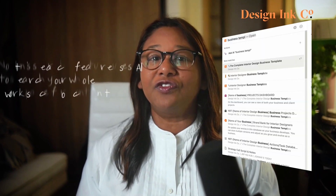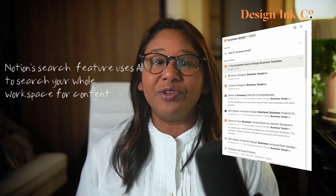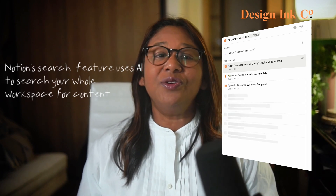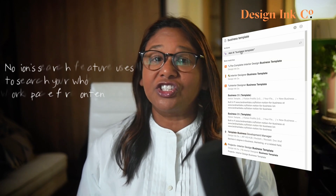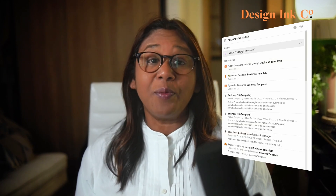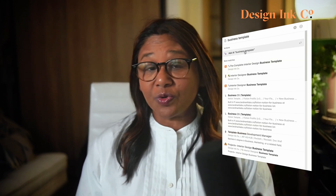Notion's search feature is very useful and uses AI to search through all the pages that you've created to find pages related to your search.